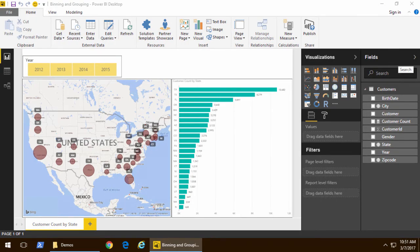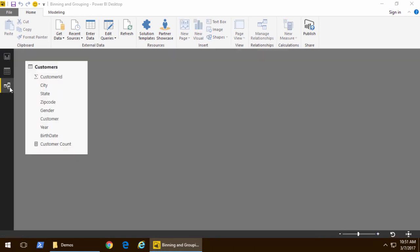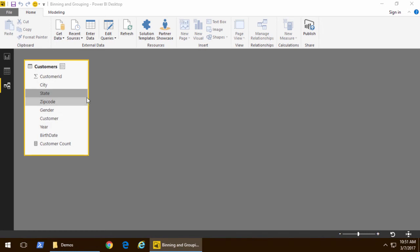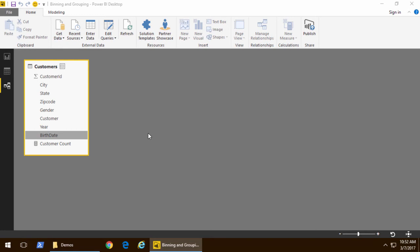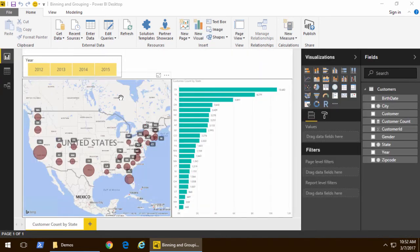In this video, we're going to look at the new binning and grouping features that were added to Power BI Desktop earlier this year. I have this simple project, single table customers inside the data model. There is a state column, and I want to show you how we can perform grouping on that. There's also a birth date column from which we can calculate age, so we'll have a calculated column to do binning.